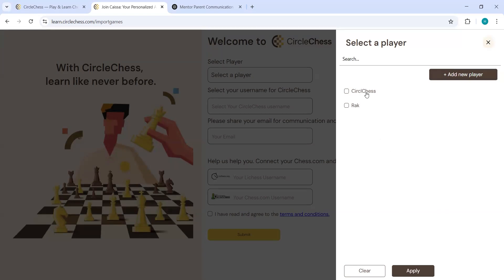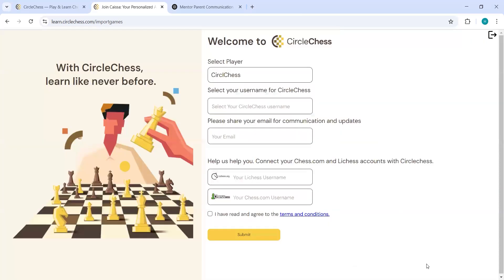Once you click on proceed, it will ask you with which player you want to go ahead. So you can click on your name and click on apply.